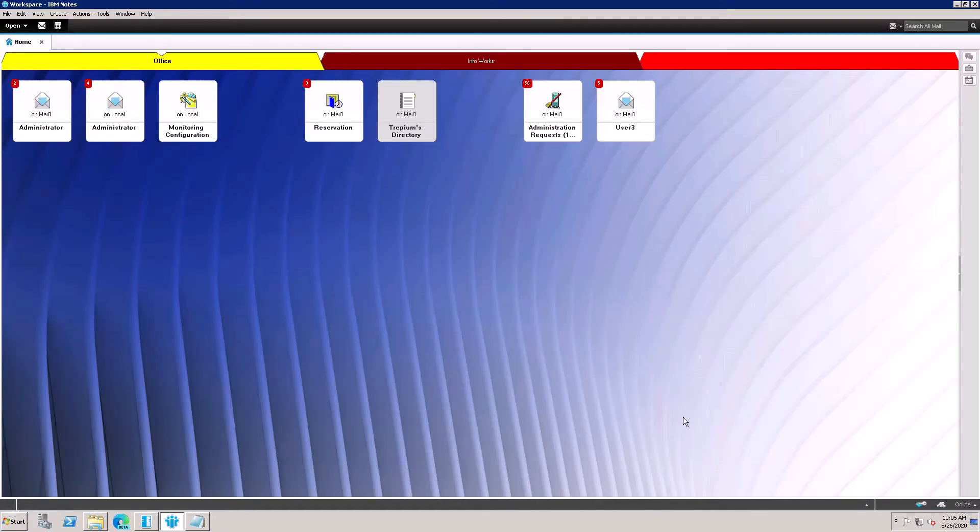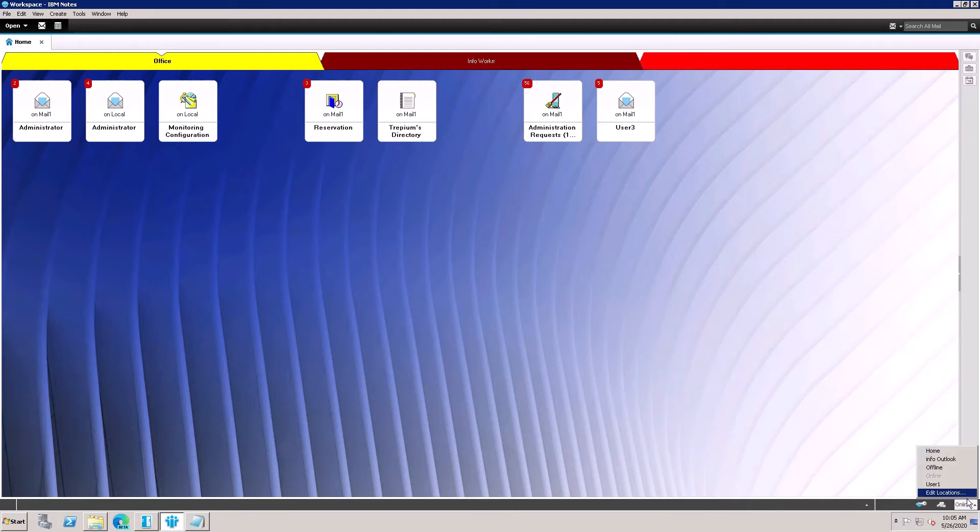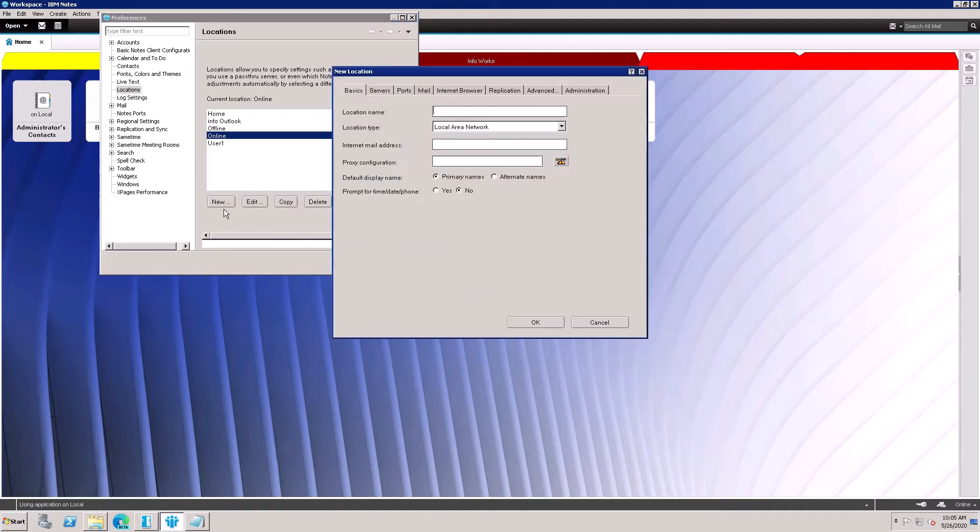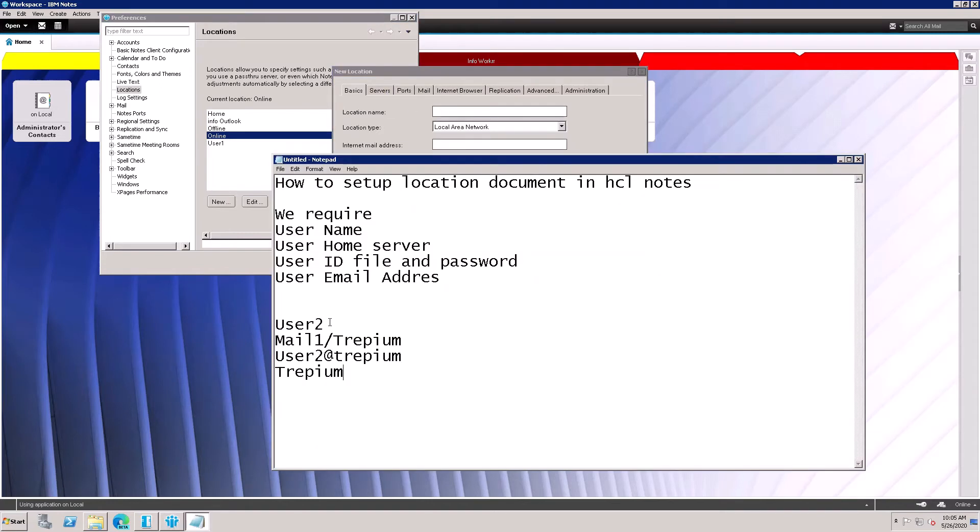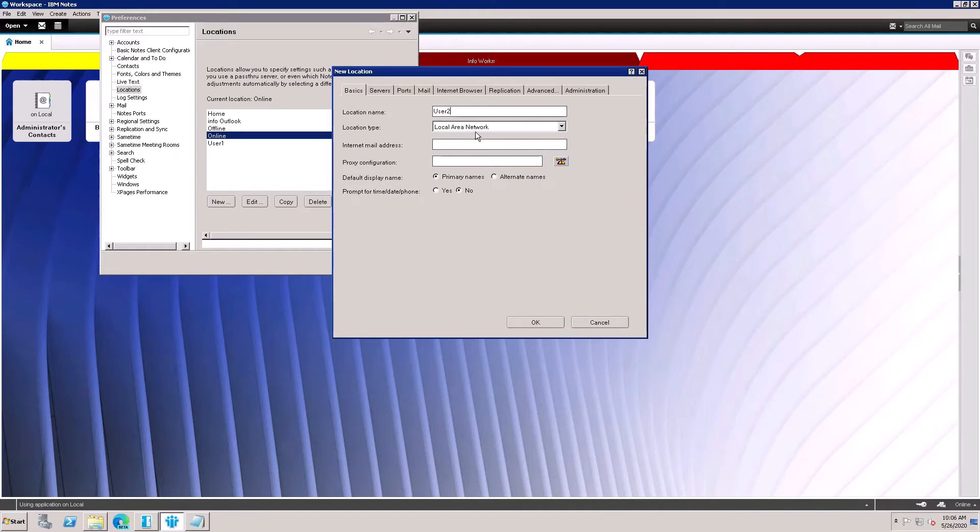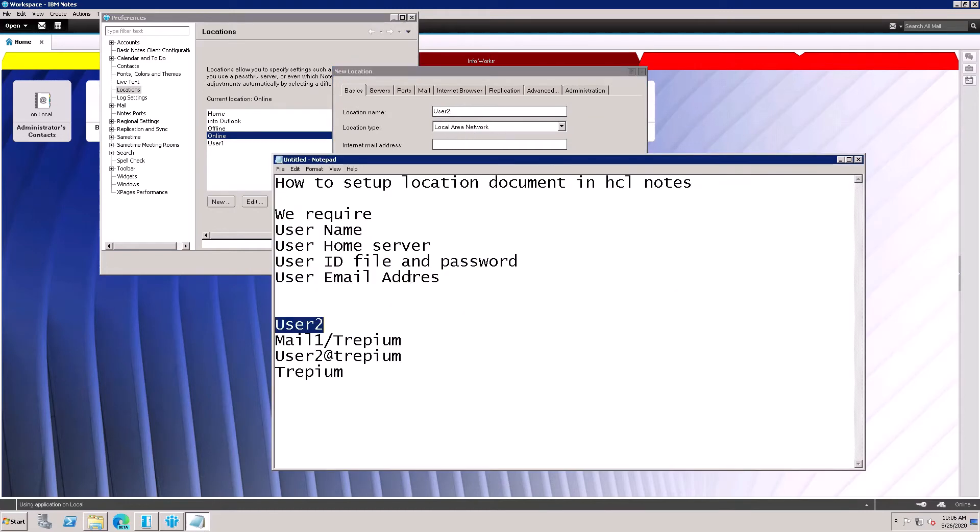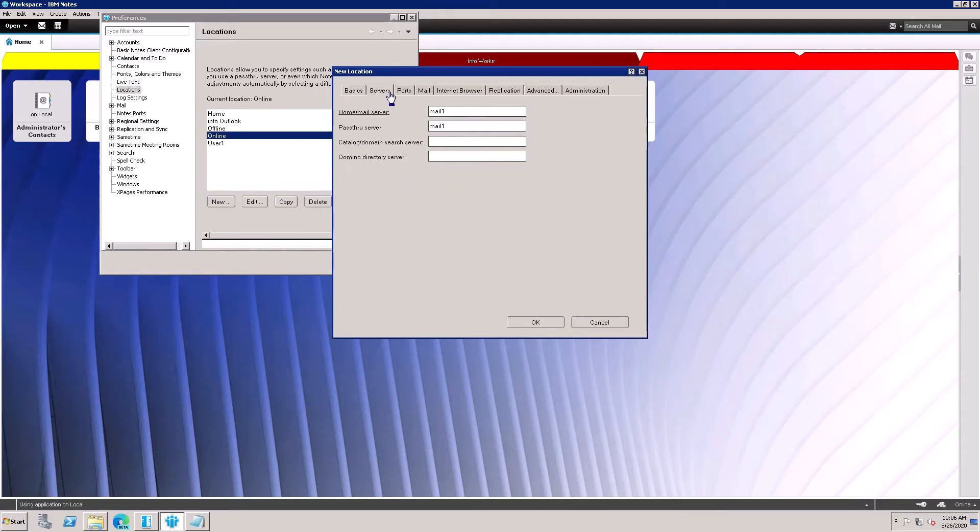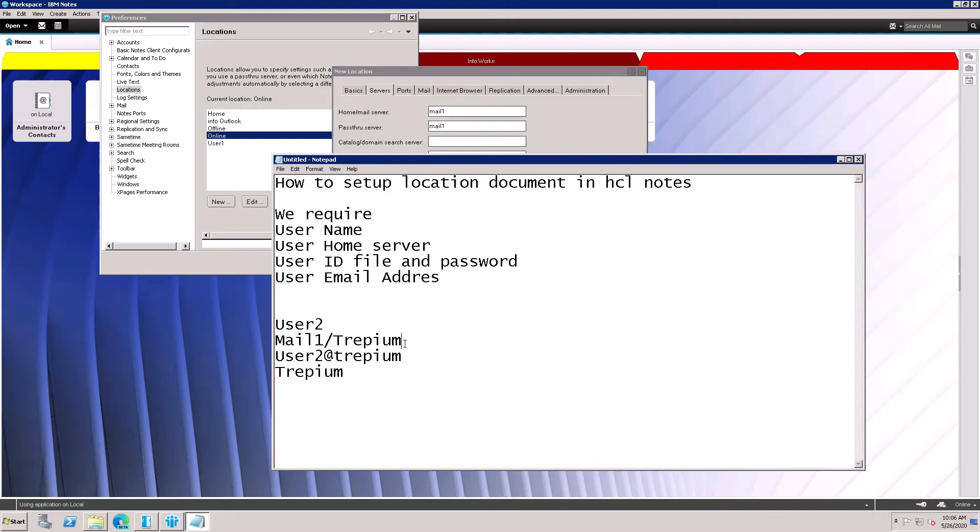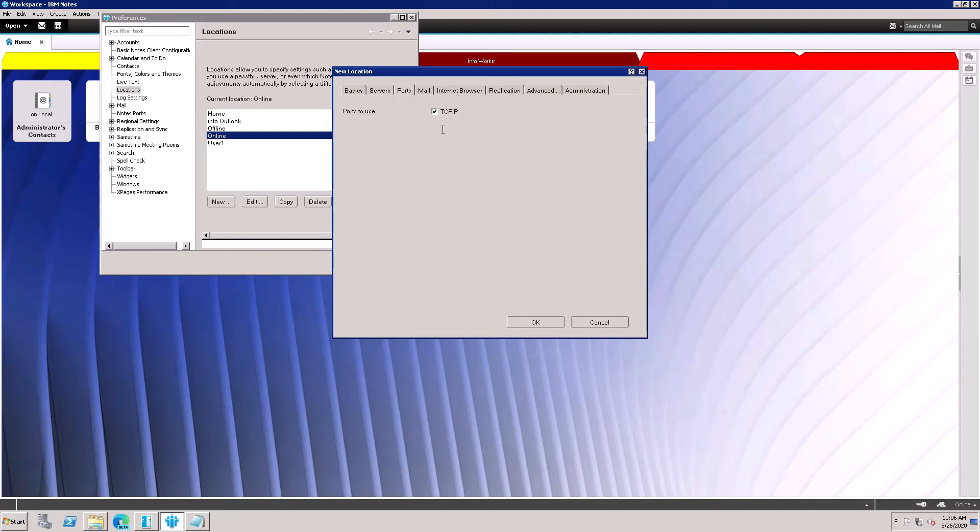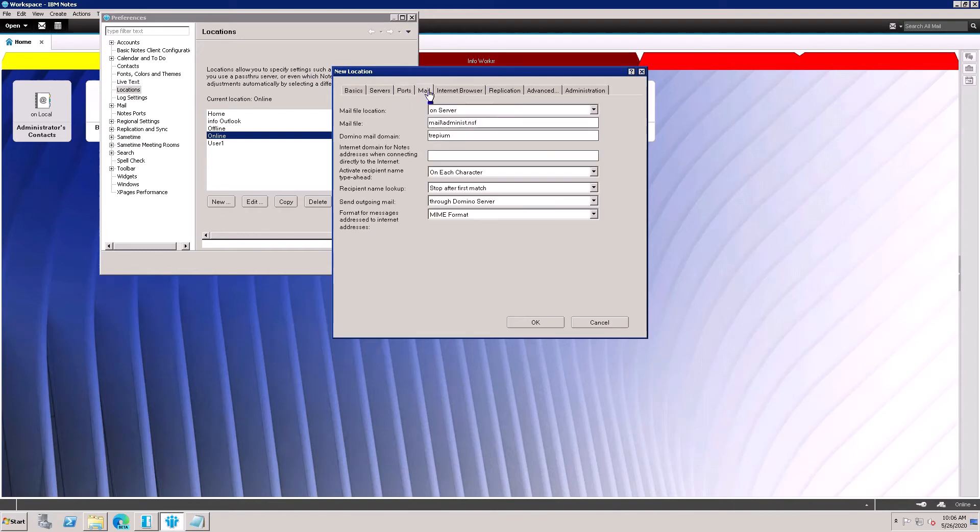I'm going to create a new location for user2. Here's the online - click here and go to Edit. Here's New - click on the New tab and type user2. Here is local area network, keep it same. Internet addresses - this one and this one. Here is mail server - paste this mail server full hierarchy. No need to path through server, only hierarchy is there. Enable TCP/IP, click here. Here is the location document - you can choose local or on server depending on you.